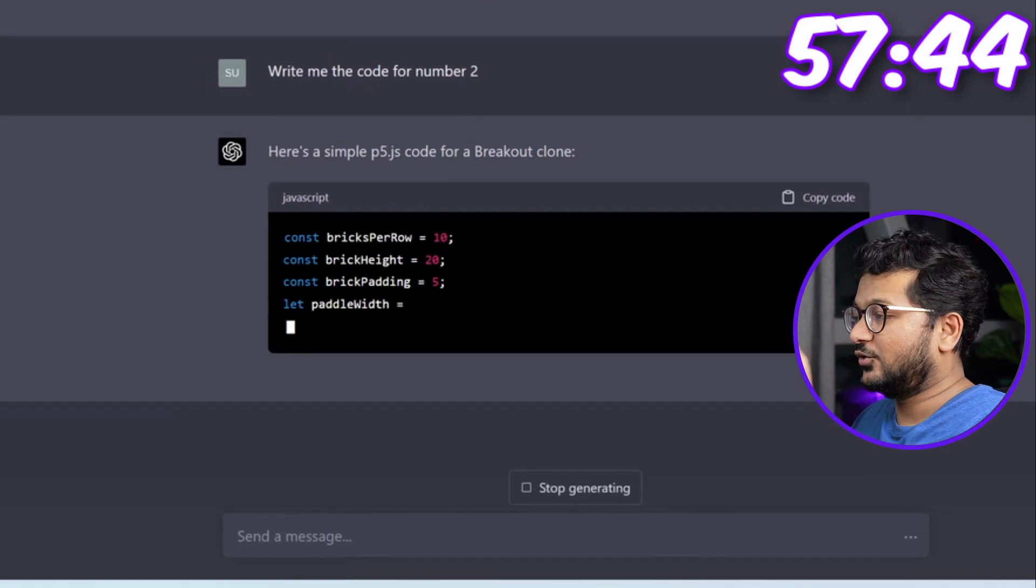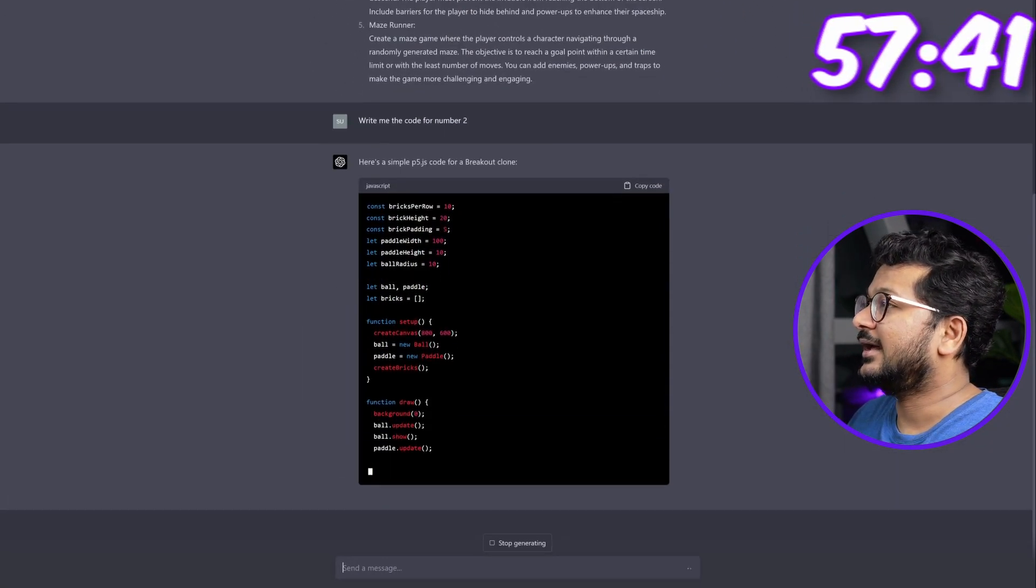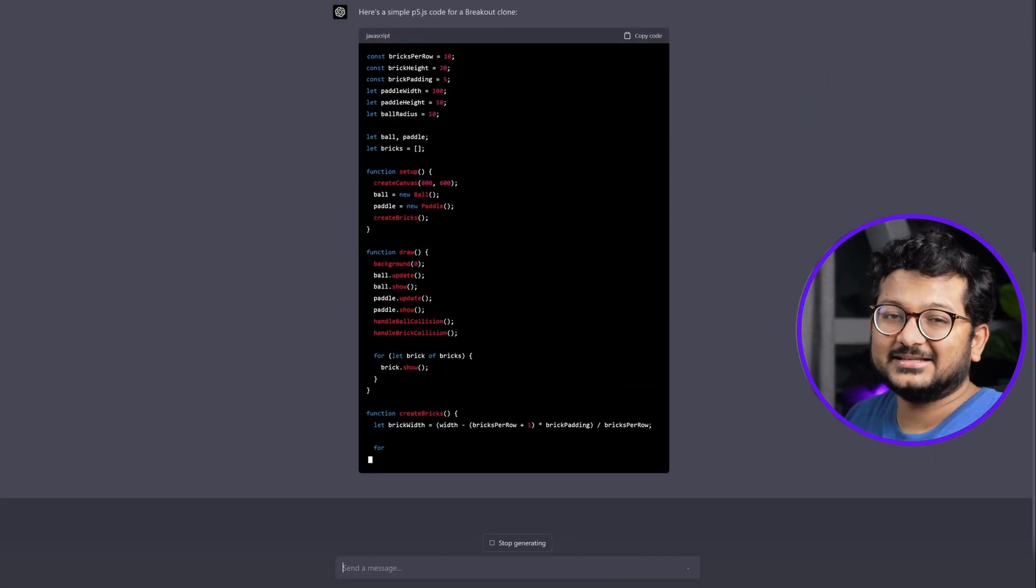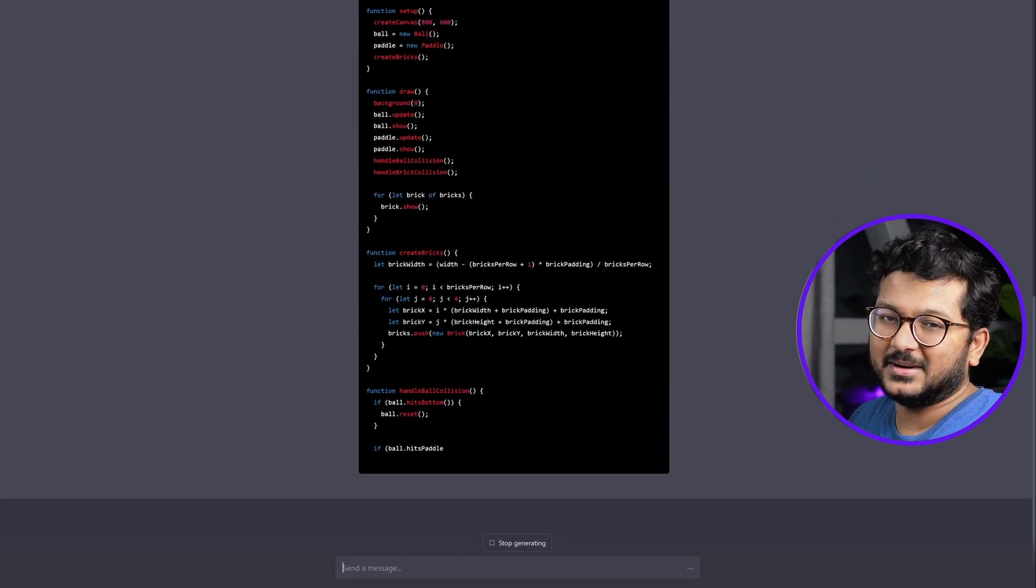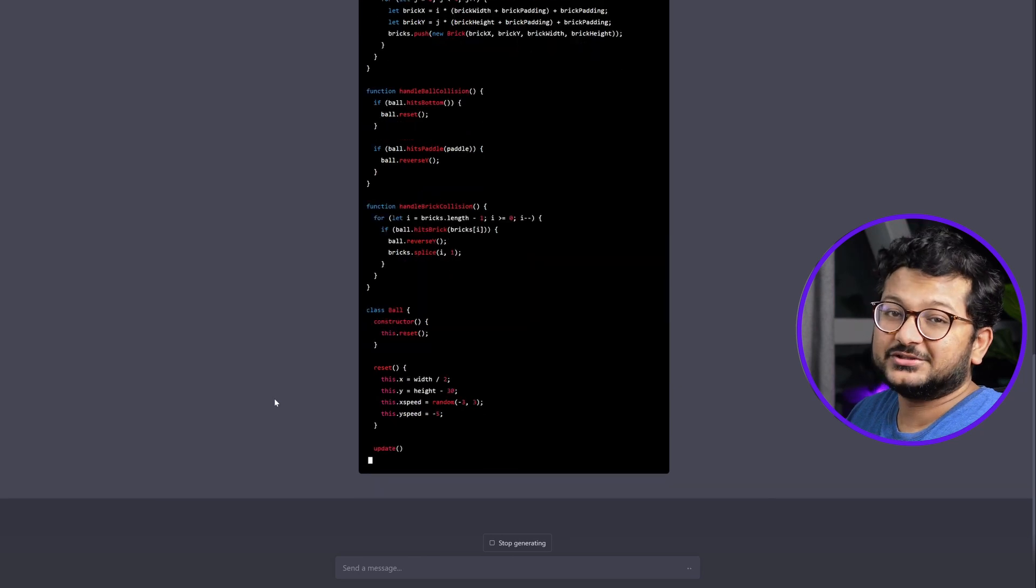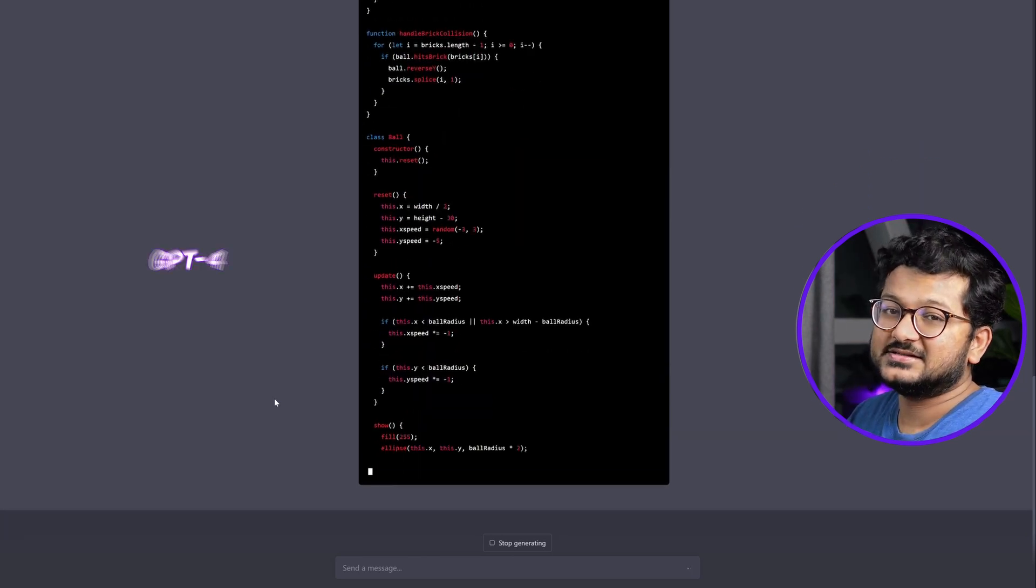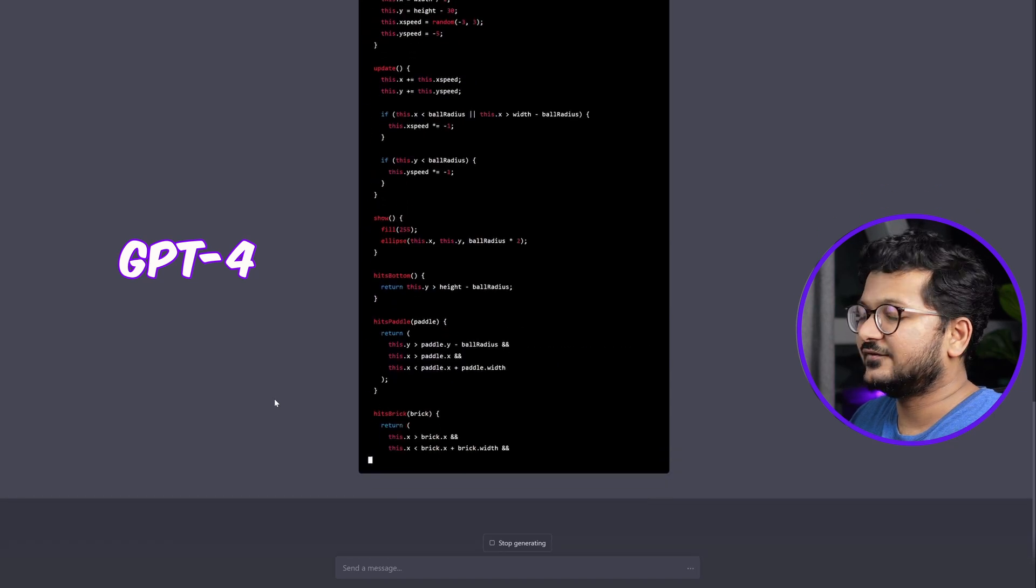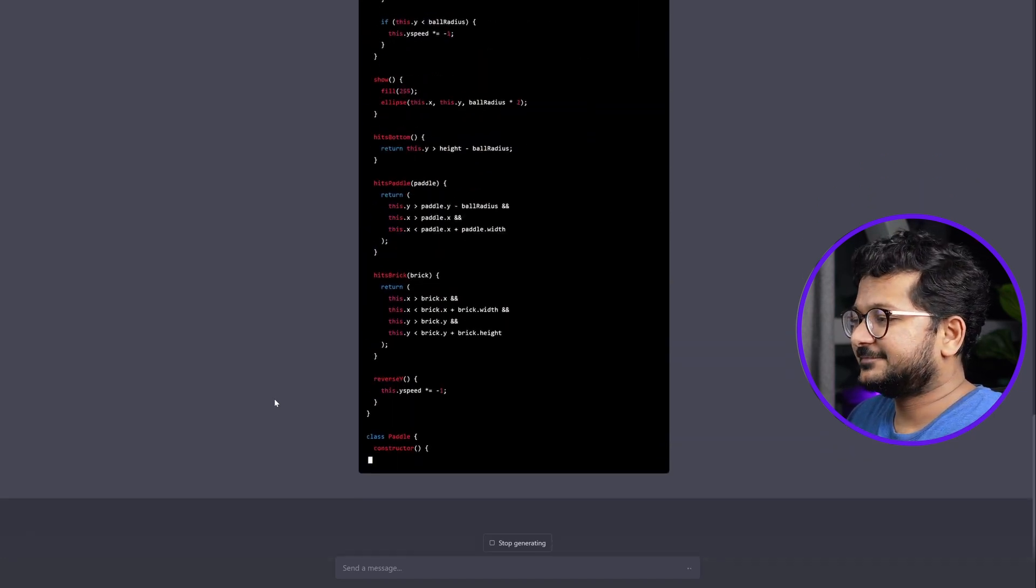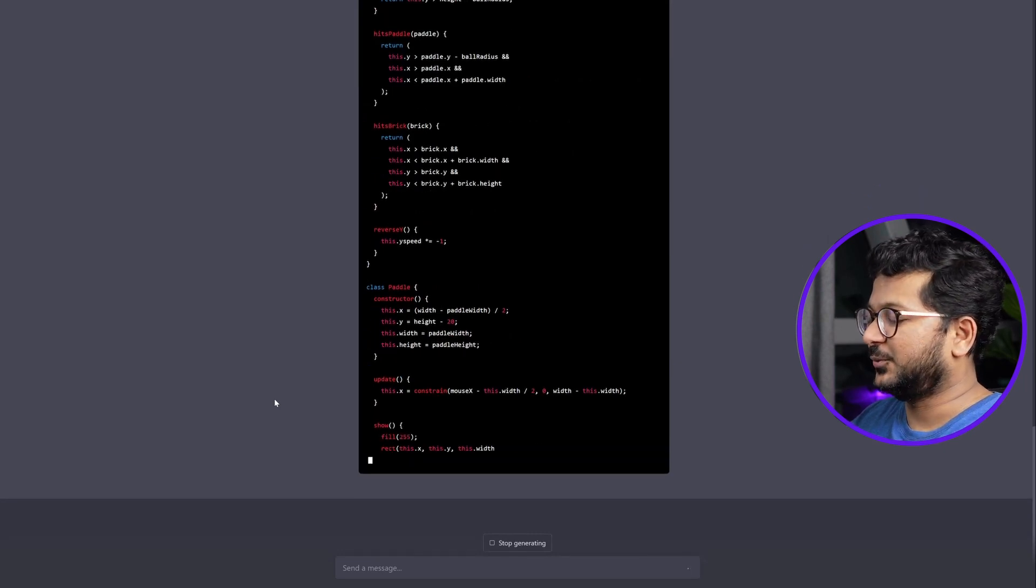Right now it's giving me the code for game number two, the breakout clone. Let's see how it goes. I selected p5.js because it's something I'm used to and I've used it to create other games myself. What I'm using here is GPT-4, the latest one which was released a few weeks back. Let's see how it does. I'll be really surprised if it works on the first go.